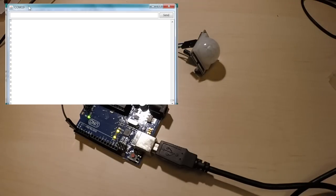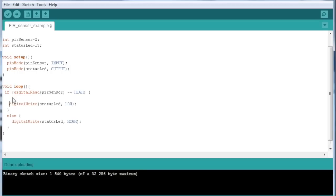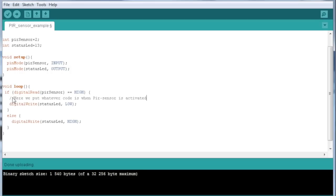Let's do something fun then. I've taken away the serial stuff, so now we know that when the PIR sensor is high, that means the sensor has been activated and someone is around. So here we put whatever code is for when the PIR sensor is activated. I have this mask that I want to have some glowing eyes as soon as someone comes close.